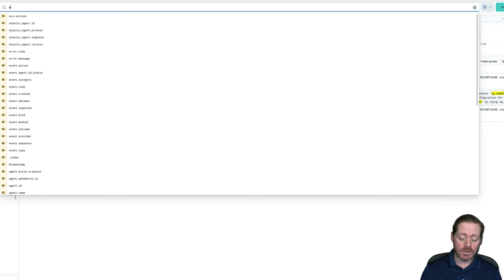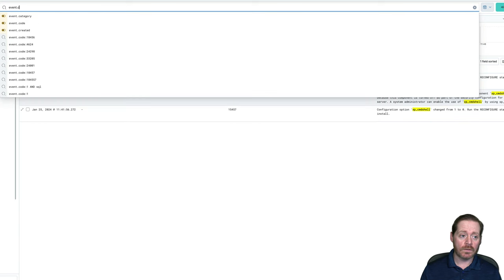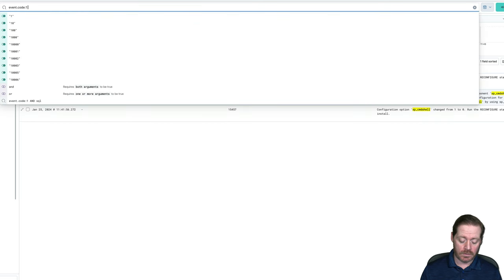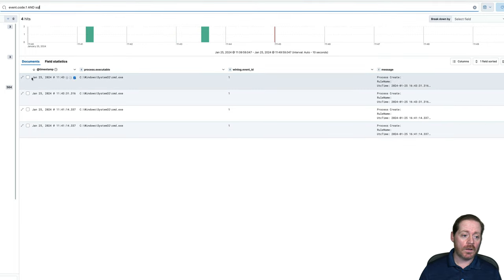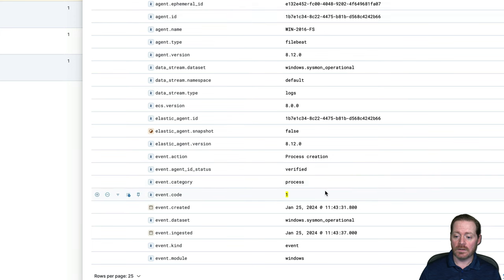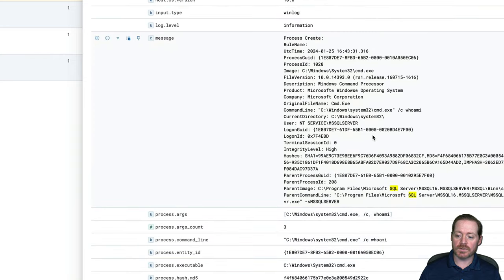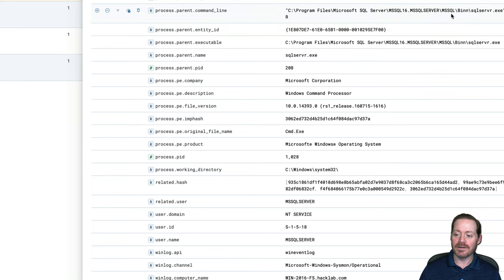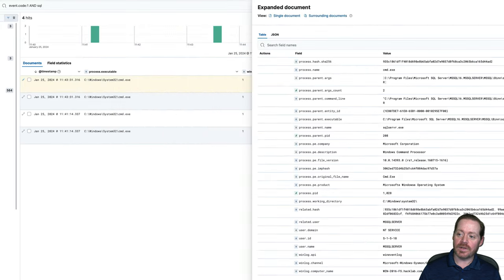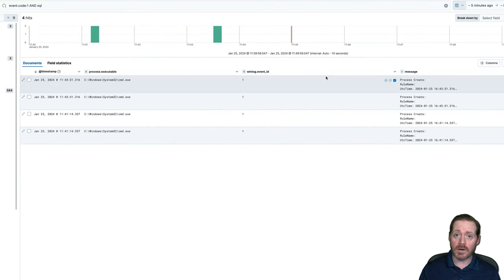In my lab, I do have Sysmon. So if we search event code 1 and filter for SQL, we're going to see that run from SQL Server. You should never see SQL Server launching cmd.exe — that's bad. The parent process of cmd.exe being SQL Server is a very bad thing, and that's what this log means. So if you have Sysmon, you can see the parent process launch. If you have process monitoring, you might see this launch. But if you don't, what do you do?